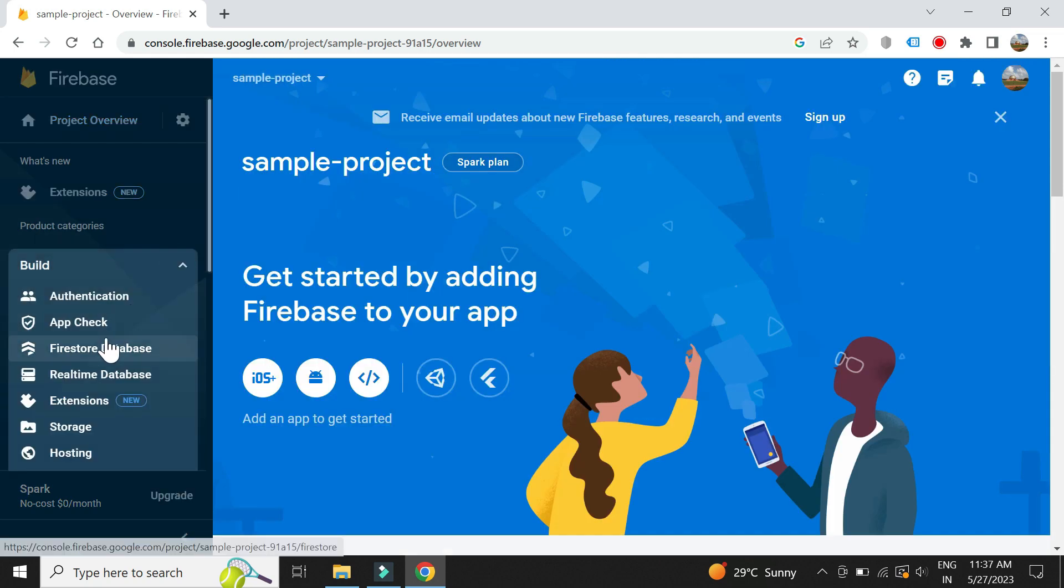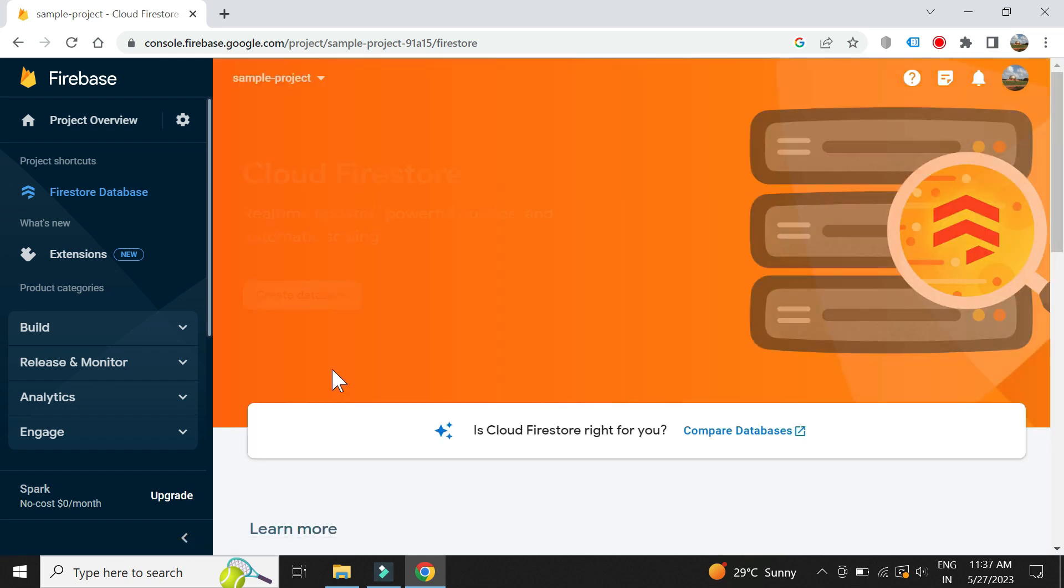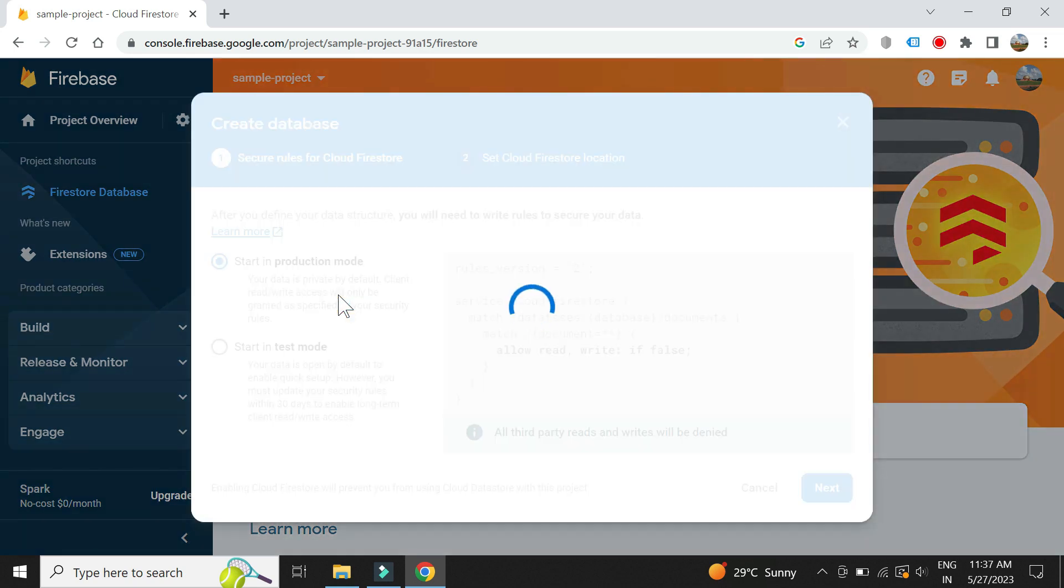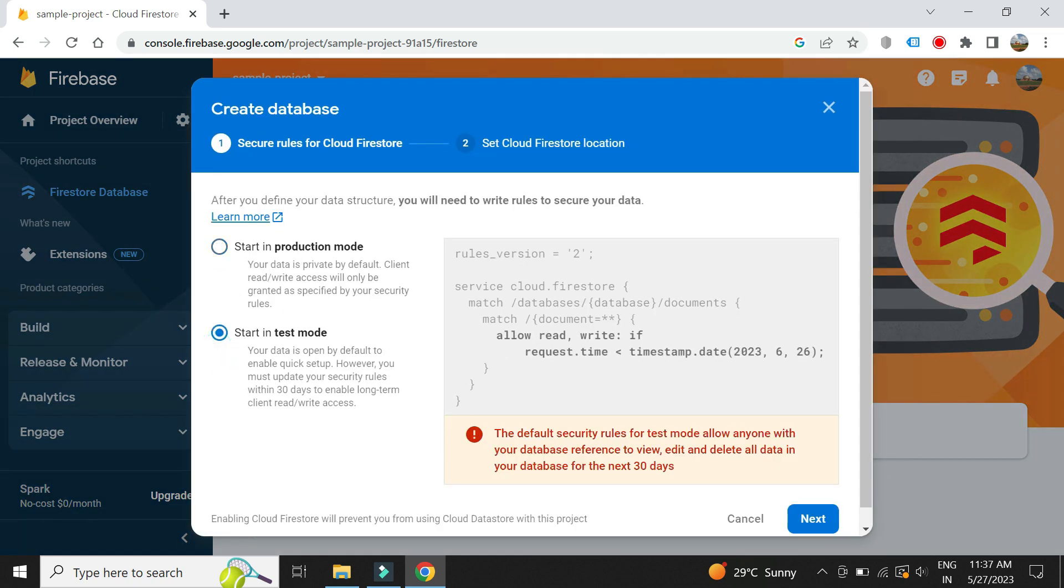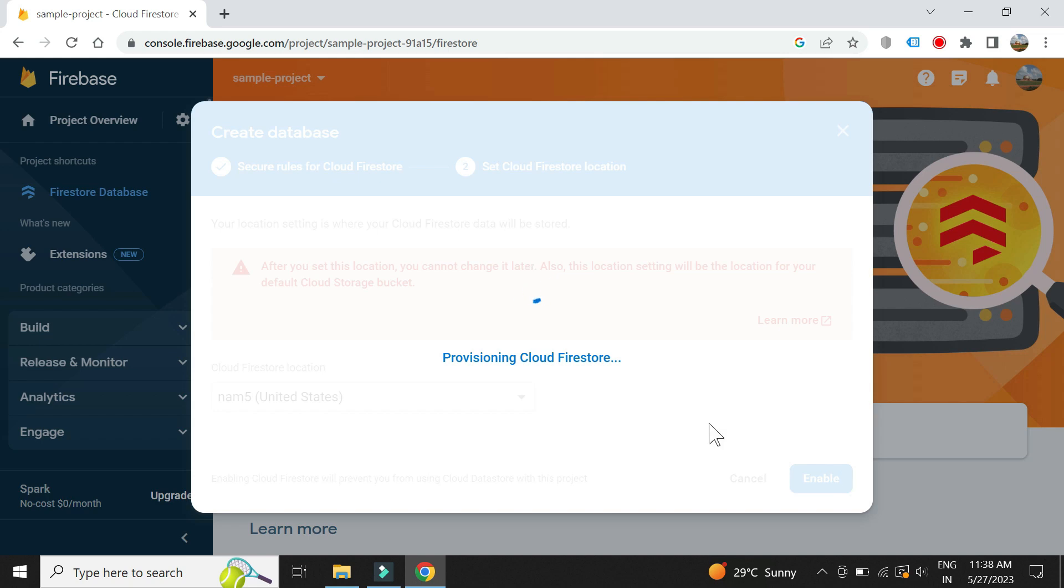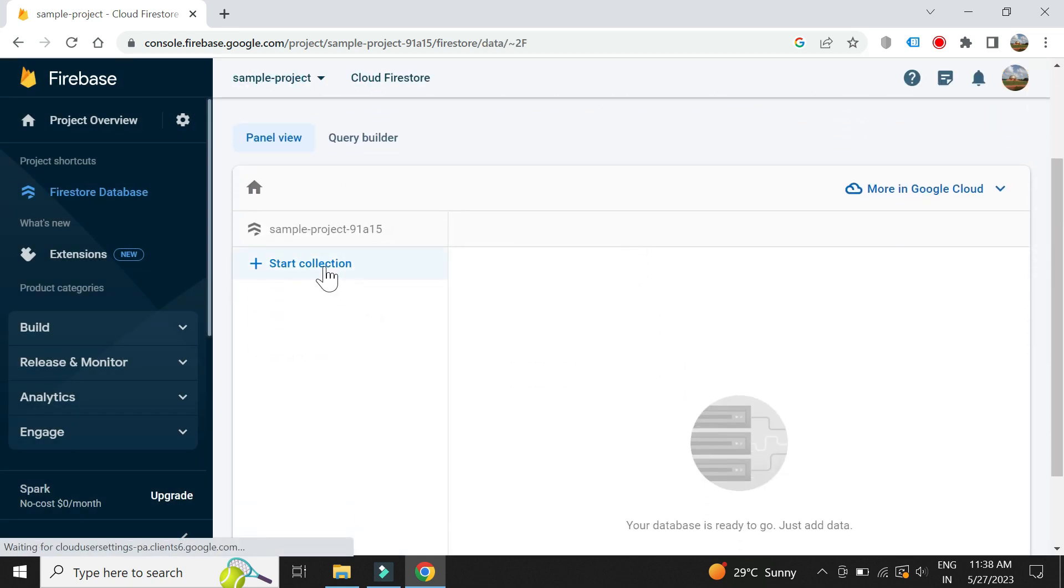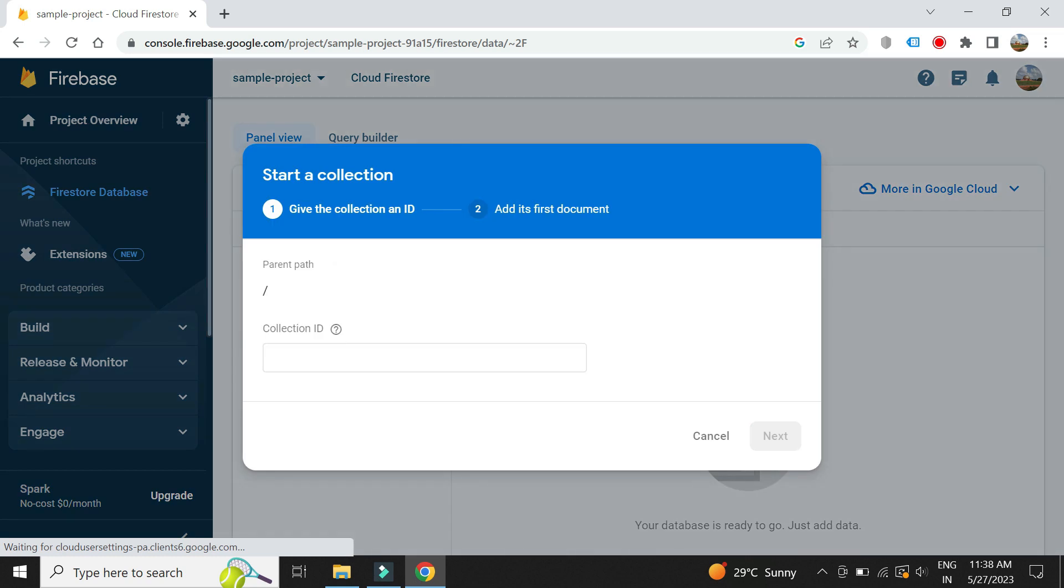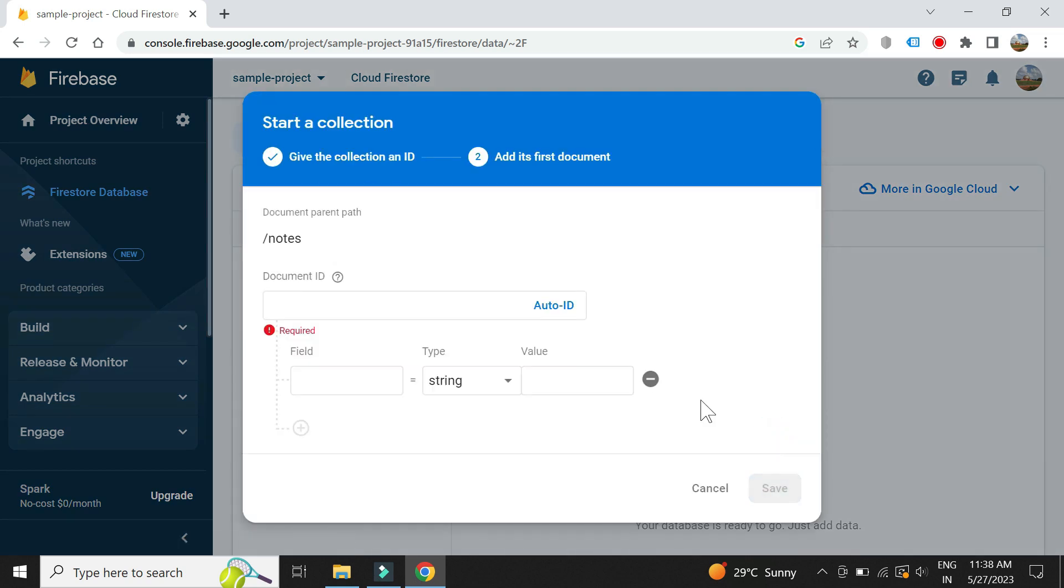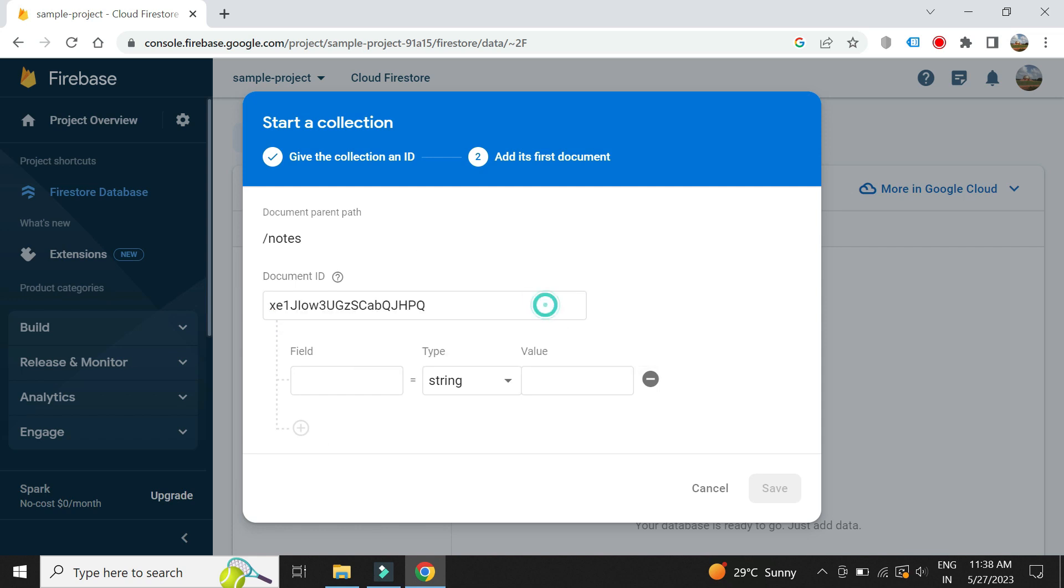Now let's set up a database for our application. Let's create collections. Let's call it Notes. Let's add a couple of documents to our Notes collection. We can use auto-generated ID for our document.